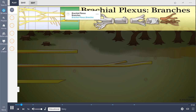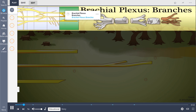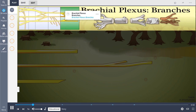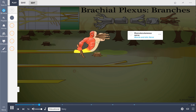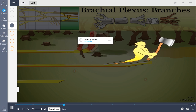Brachial plexus branches are represented here by the literal brachial plexus branches. The branches include the musculocutaneous nerve, depicted by the muscle and skin nerve, which innervates all arm flexors and skin of the forearm. The axillary nerve, shown by the ax nerve, innervates the deltoid and teres minor muscles, which laterally rotates the arm.